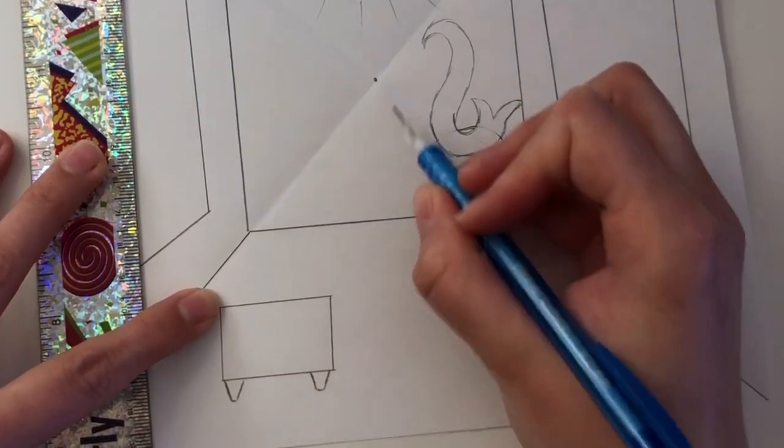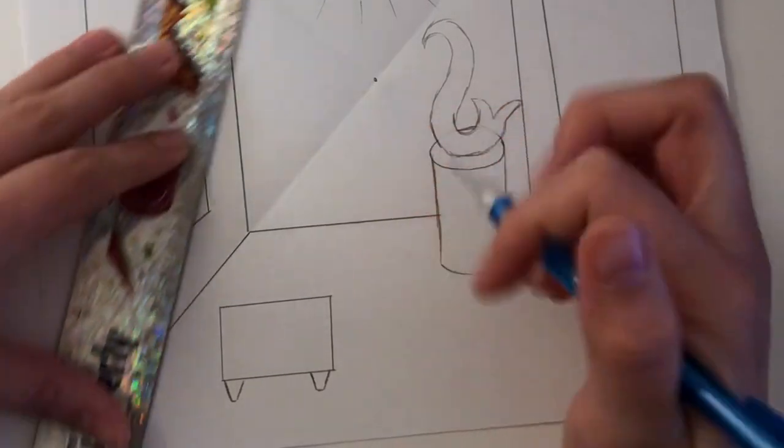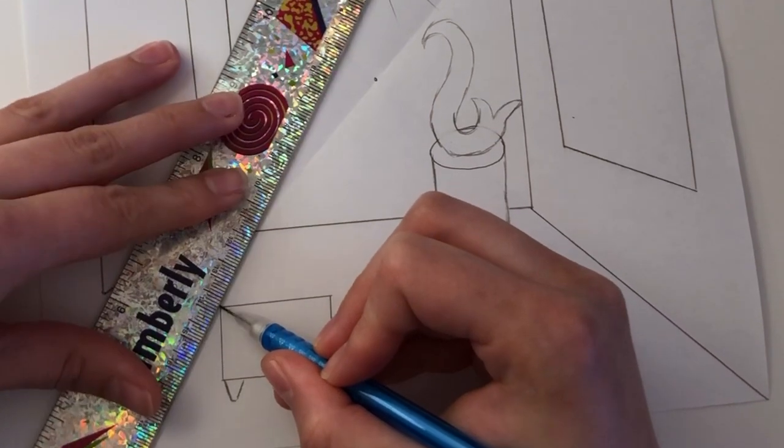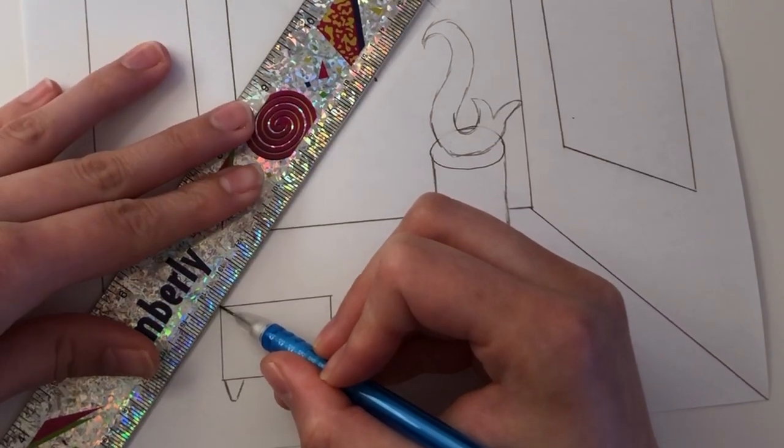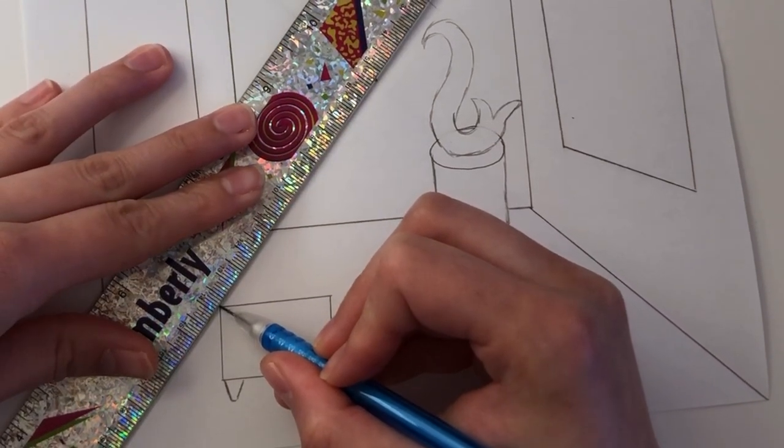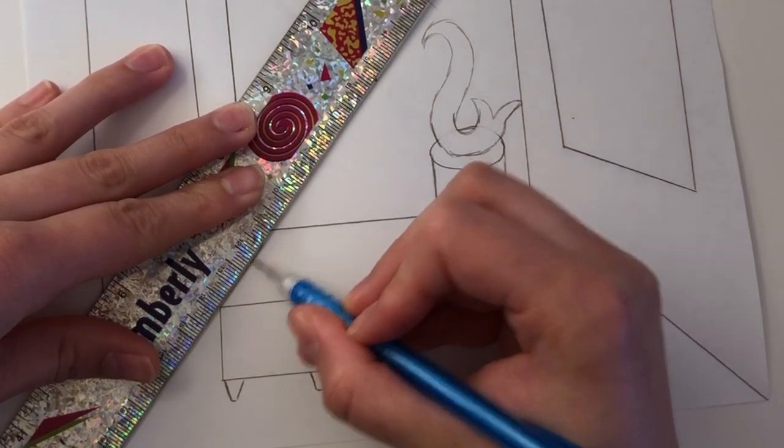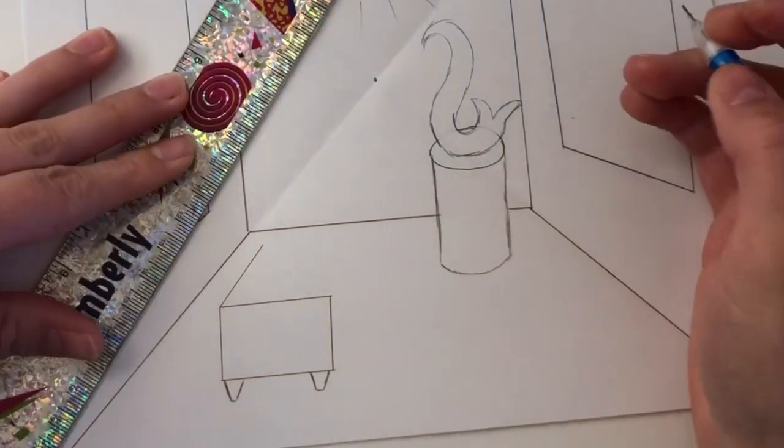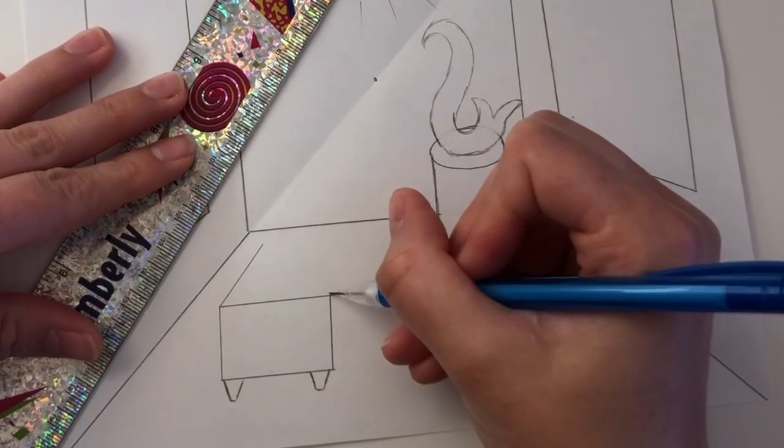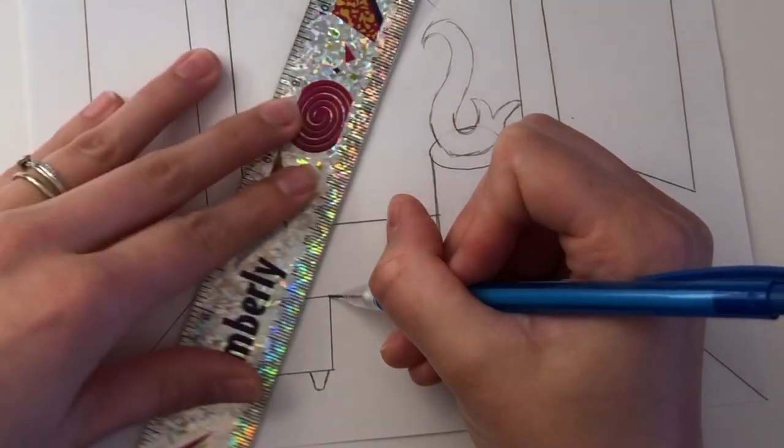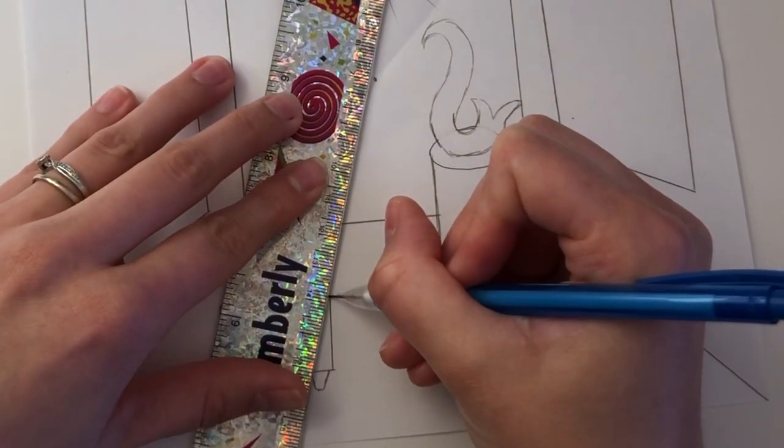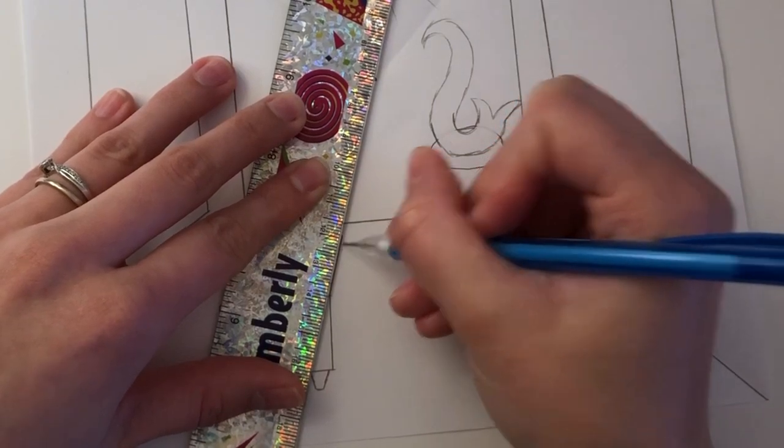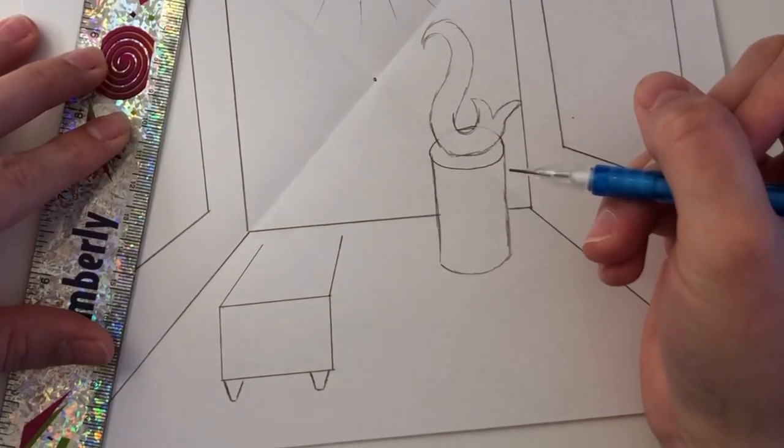Now for the tricky part. You're going to be connecting the corners of your bench to the vanishing point. So line up the corner with the vanishing point and draw in a line segment. I would recommend stopping before you hit that line of the back wall. It makes it a lot easier.